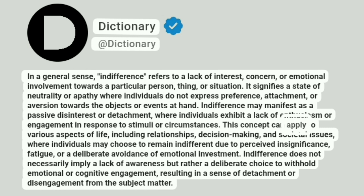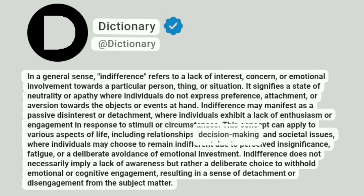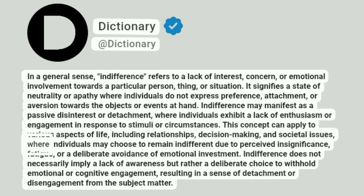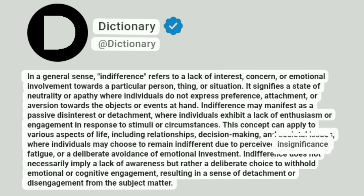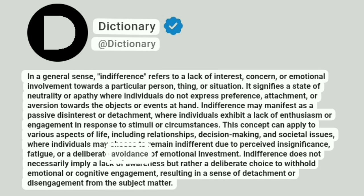This concept can apply to various aspects of life, including relationships, decision-making, and societal issues, where individuals may choose to remain indifferent due to perceived insignificance, fatigue, or a deliberate avoidance of emotional investment.